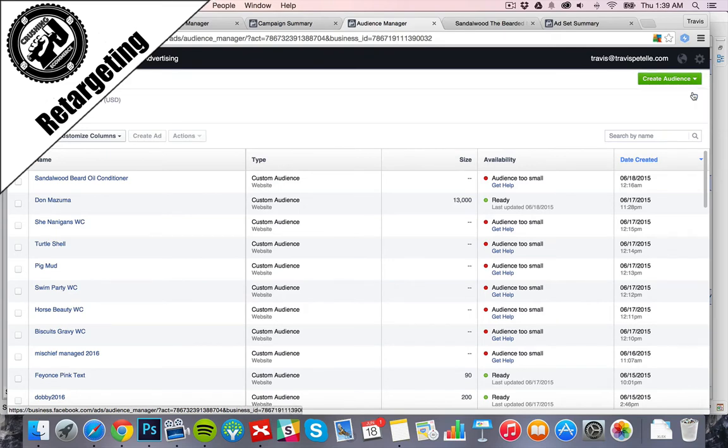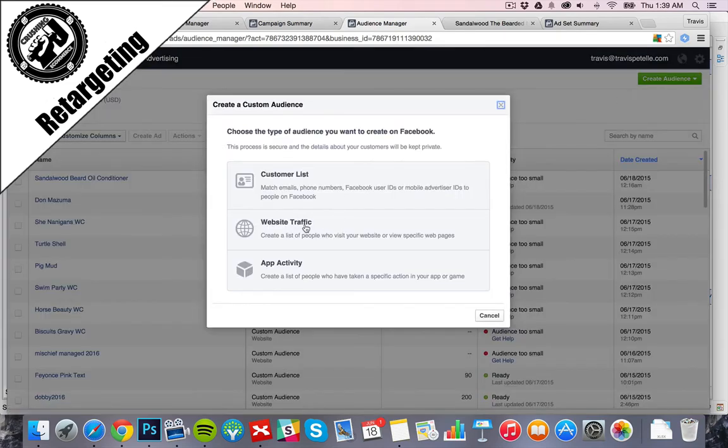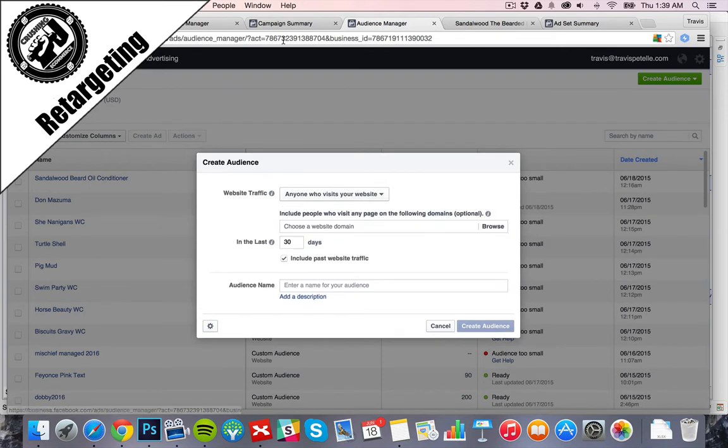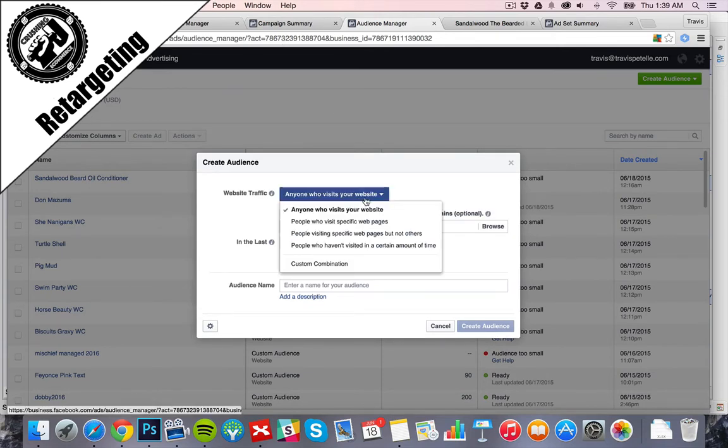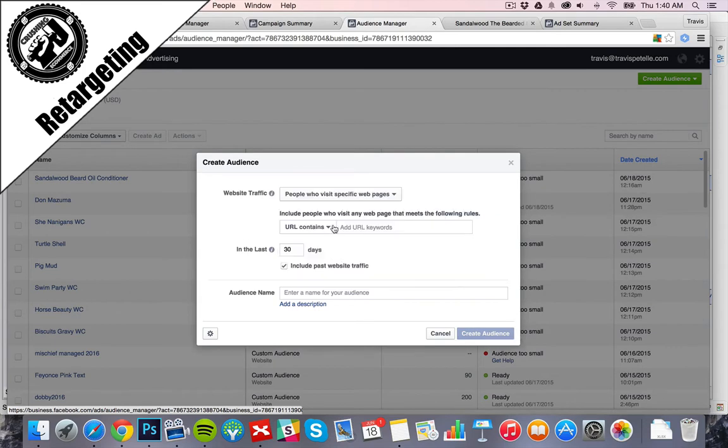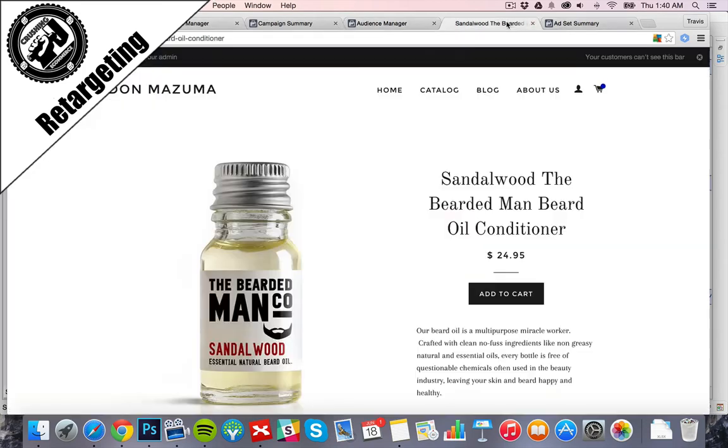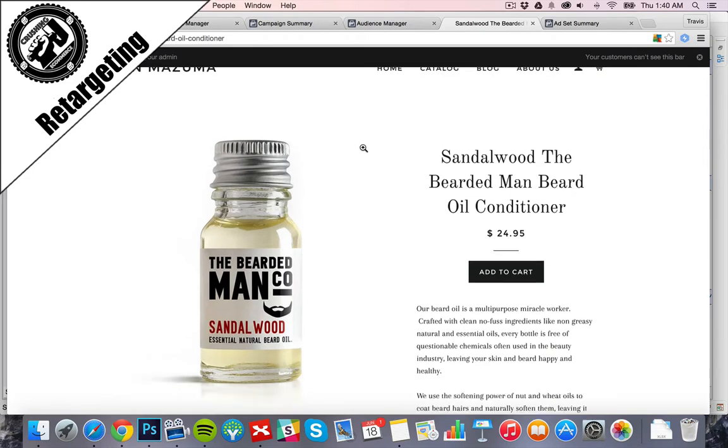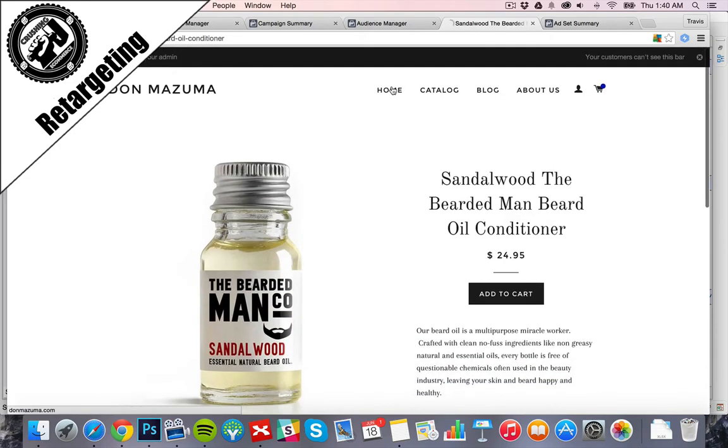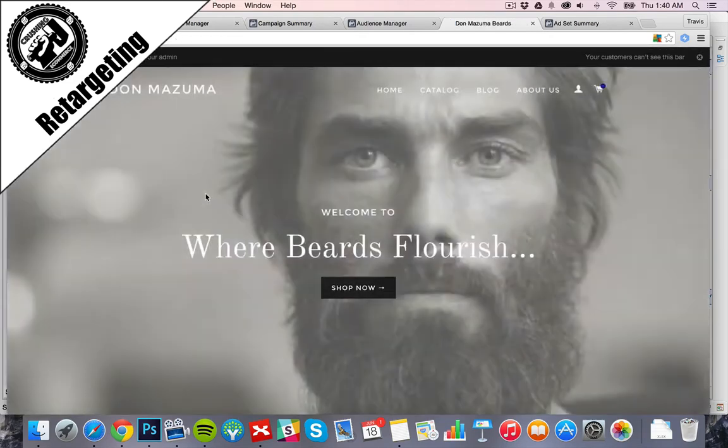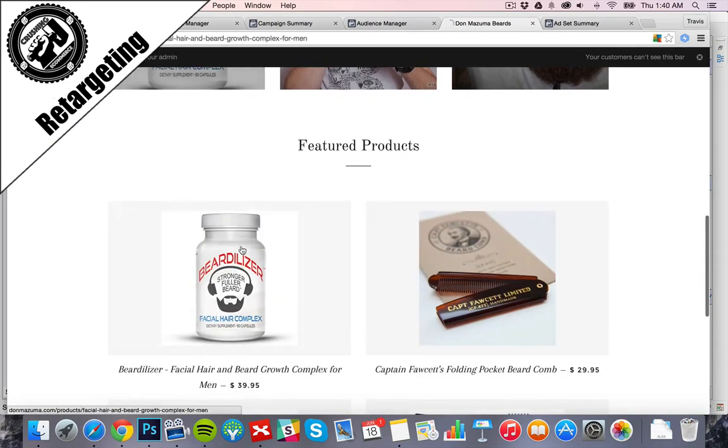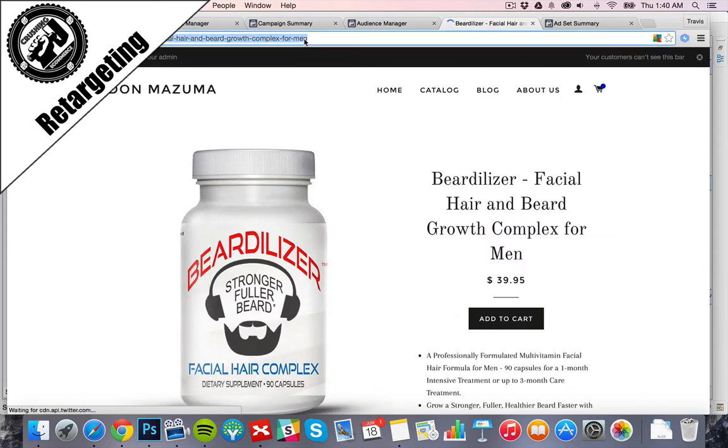We'll click custom audience, website traffic. This time, we want to use the actual page that we're collecting the people that go to, so we're going to choose the second option, people who visit specific web pages. Next off, we need to add the URL here, which we'll go ahead. We'll create a different one. We already have that one created. We'll create this one. Grab that URL.